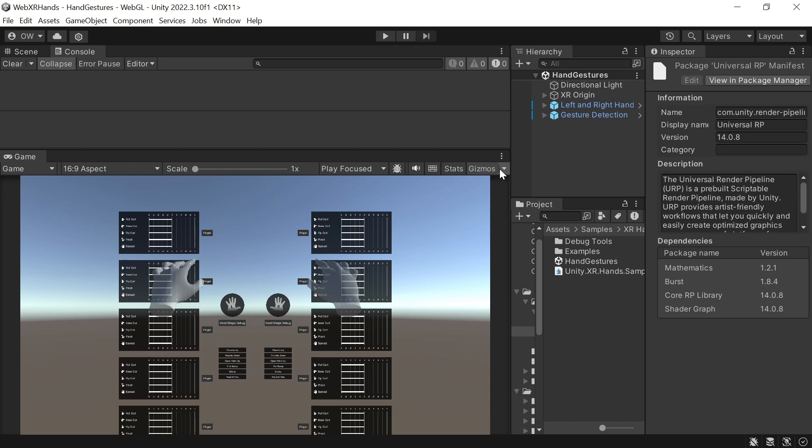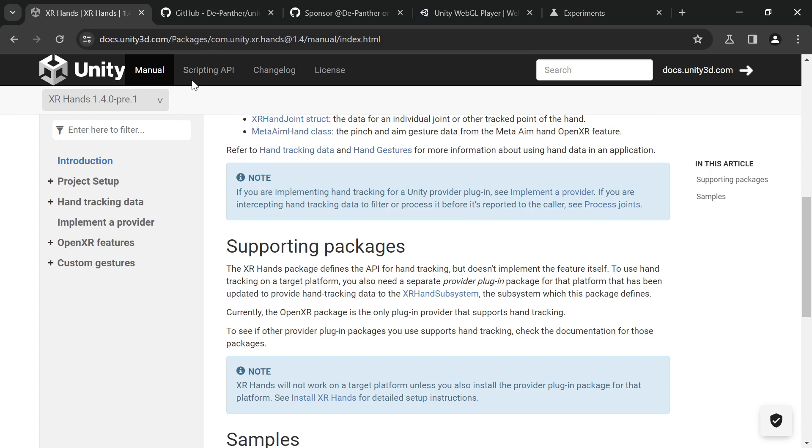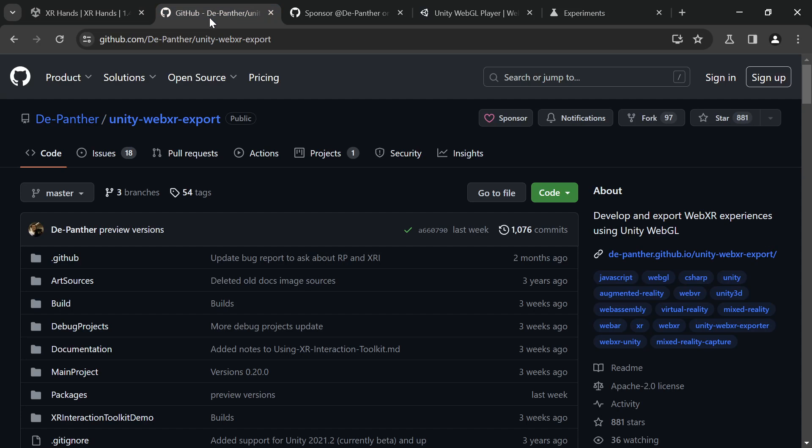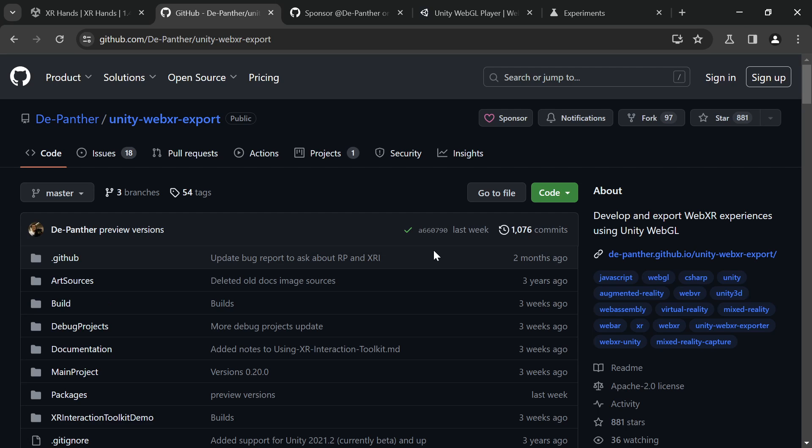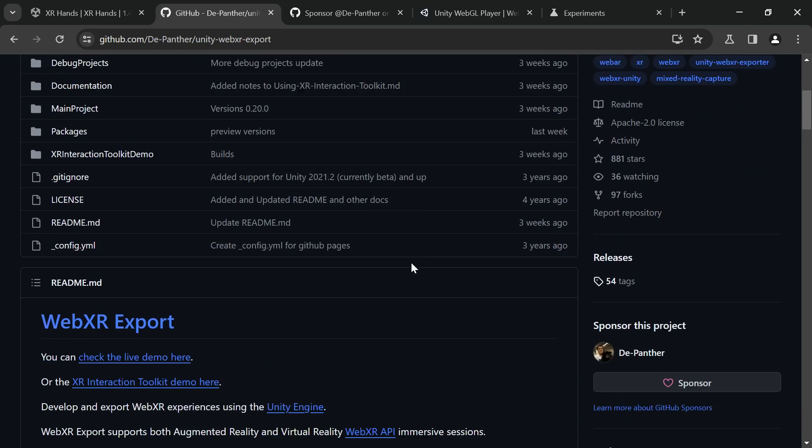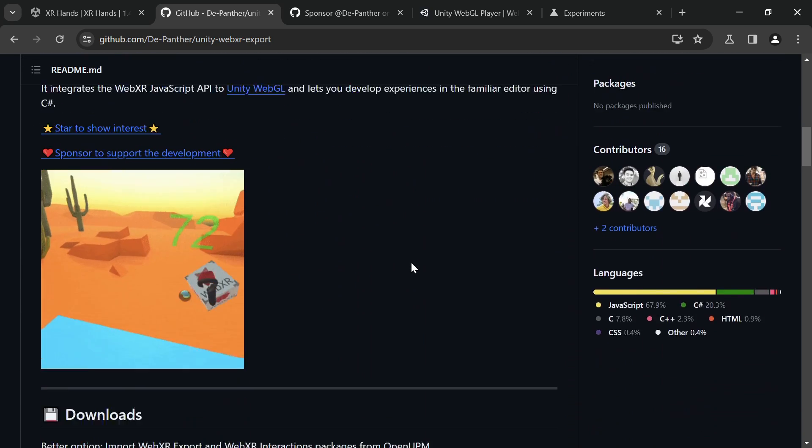Now, we need to import the WebXRExport and WebXRInteractions packages. We'll do it by going to the GitHub repo and look for more info on how to download.